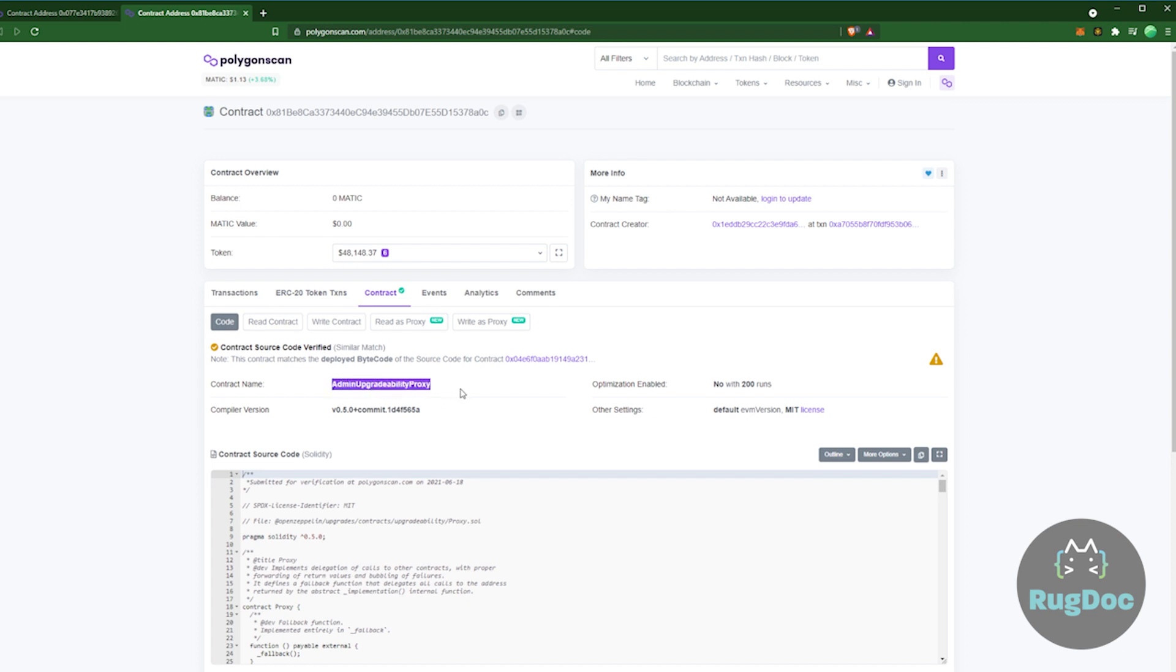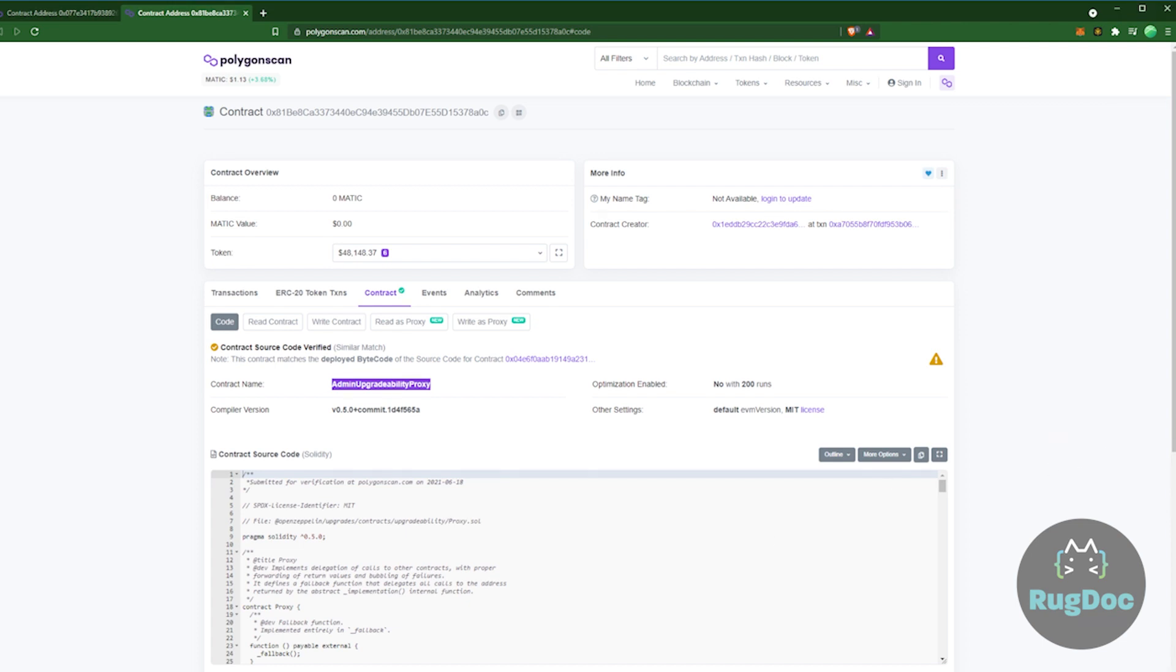So essentially when you have that original master chef contract, all someone would have to do would be introduce this new code through the proxy and then it can change all the instructions that were originally set in that master chef when you might have looked at it originally. This is why we don't really like to mess around too much with any master chefs that allow for these proxies.